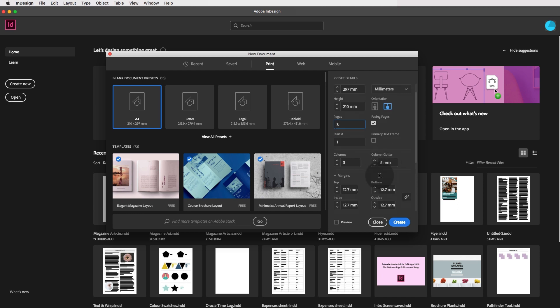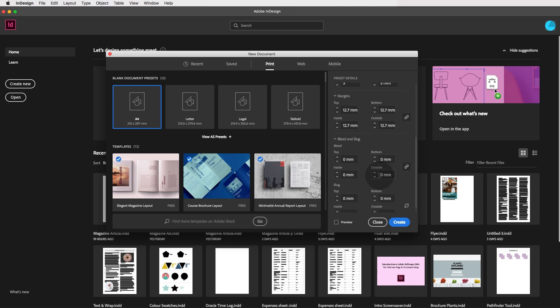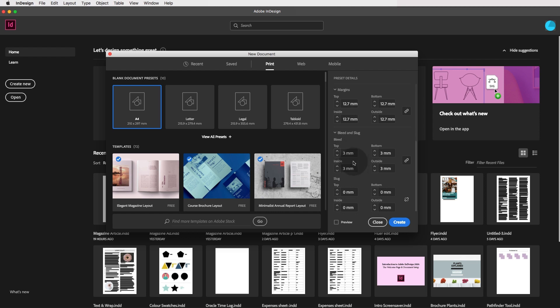It's nice to round it up and if you wanted to add a bleed, it's always three millimeters as industry standard. Even though we don't really need a bleed this time, it's good practice. Now click on create.